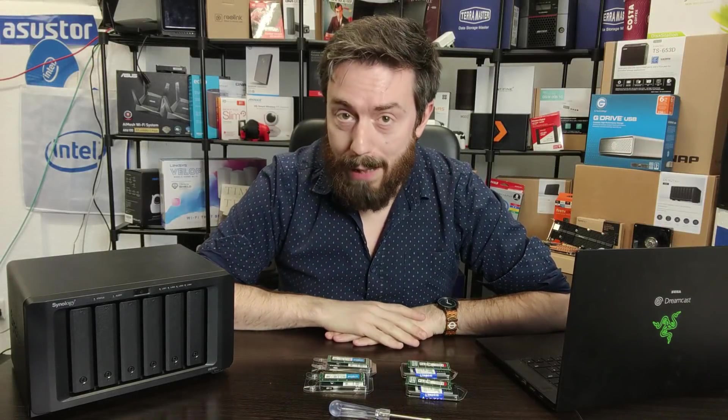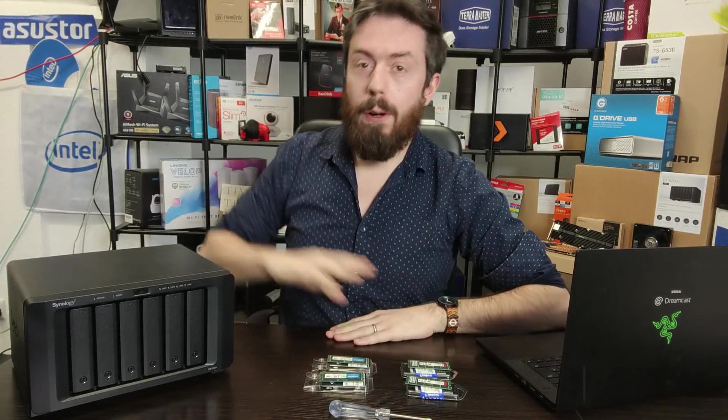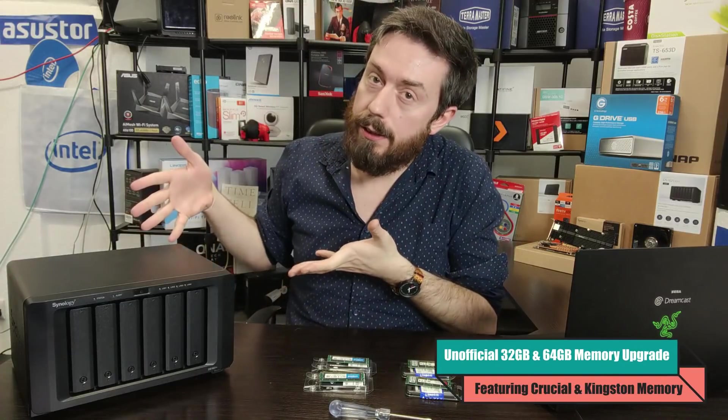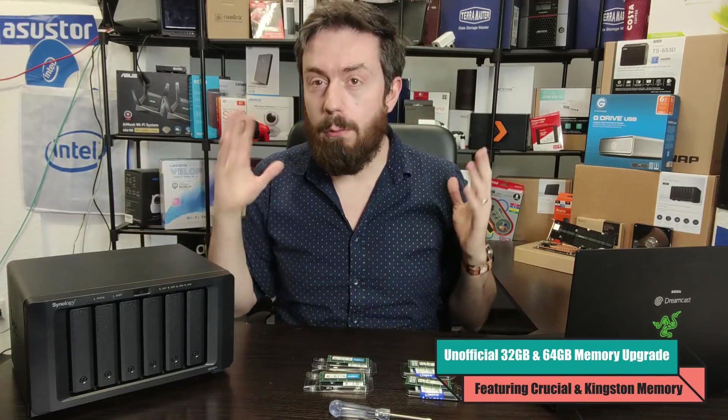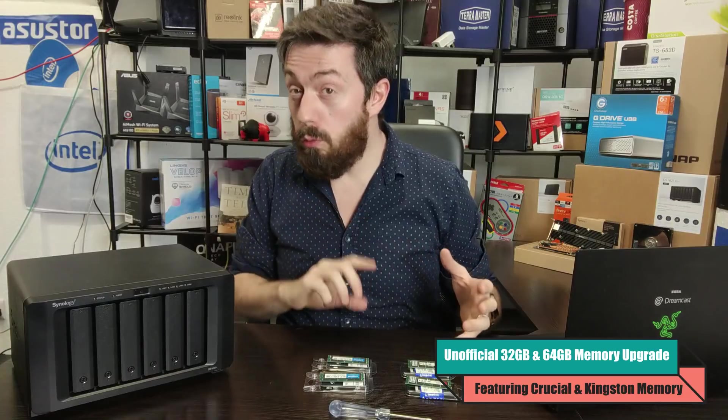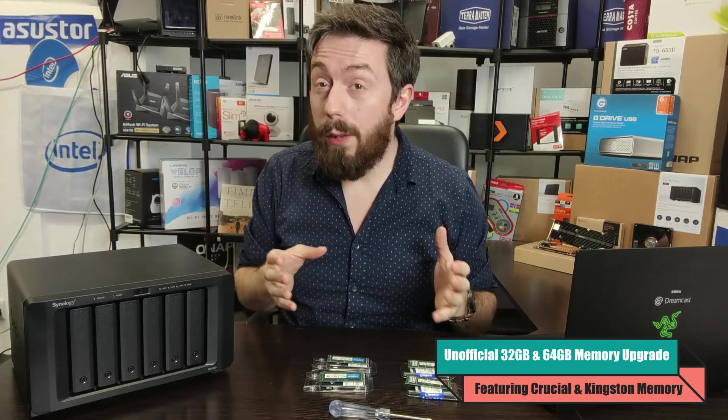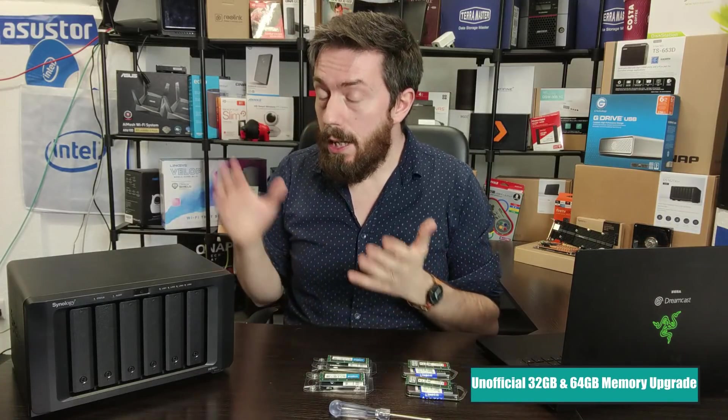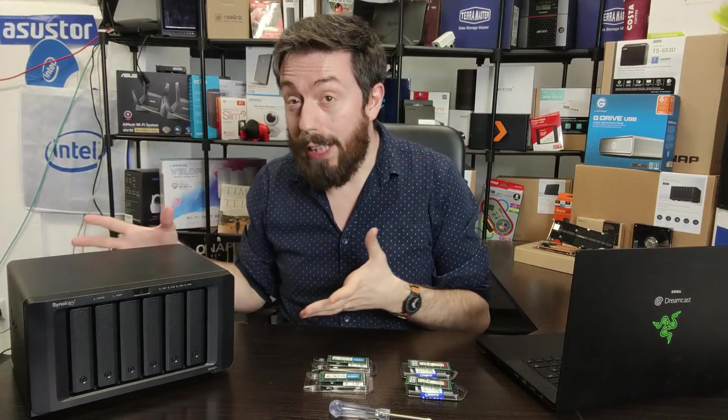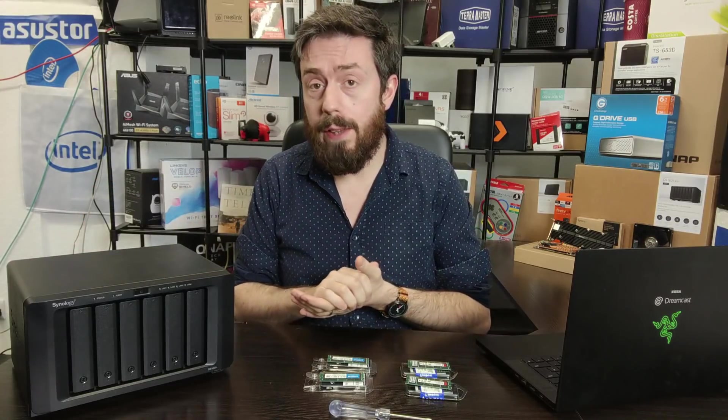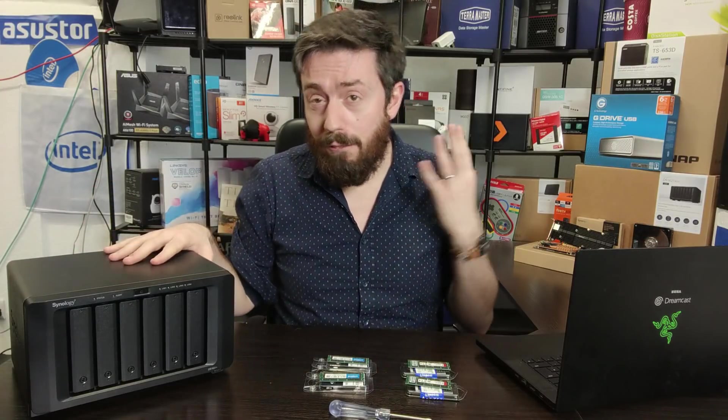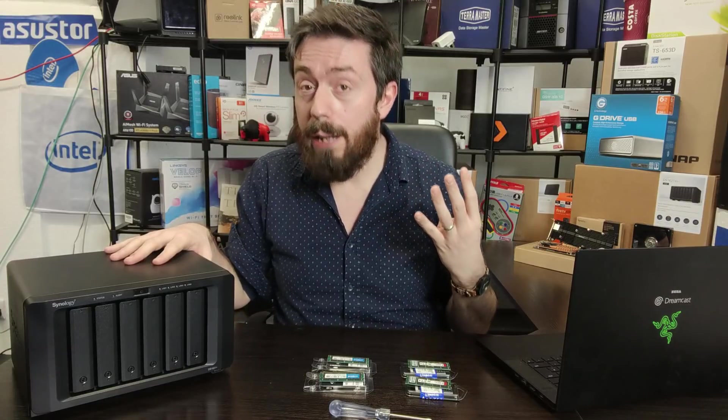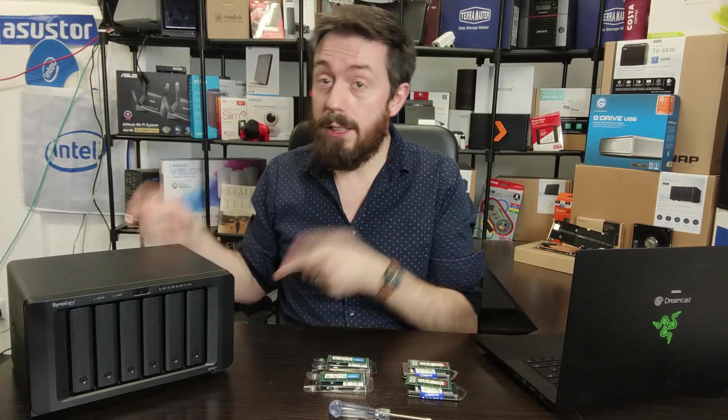Hello and welcome back. Today is another memory upgrade video. We're looking at the Synology DS1621 Plus, the quad-core Ryzen DDR4 ECC memory NAS device. It was released in late 2020 and arrives with 4GB of DDR4 SODIMM ECC memory inside.